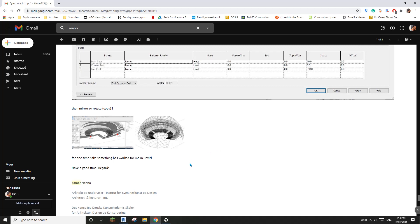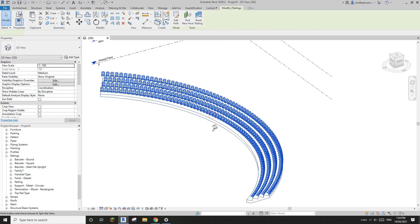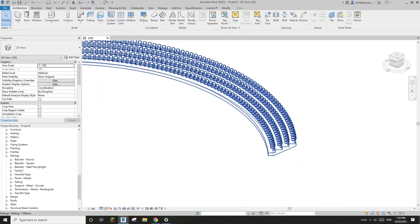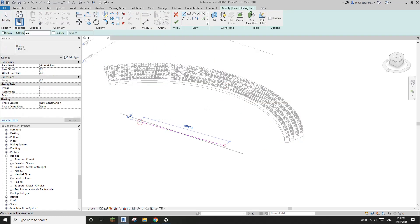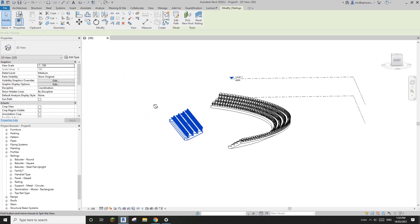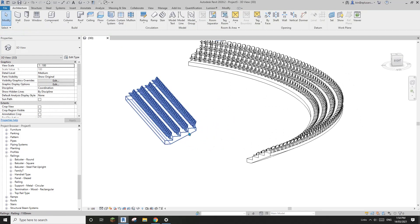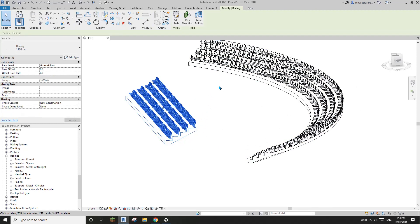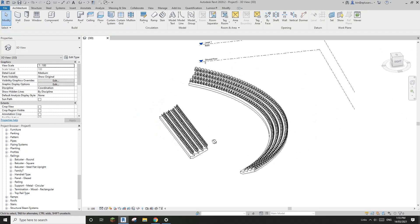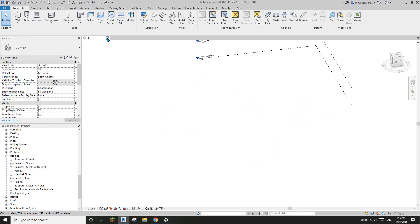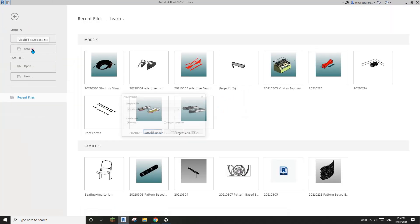G'day guys, Ben here. Today I'm going to show you an idea from Samer - a railing which will automatically place all these seedlings for you. For example, you can create similar setups and you can even create more steps, more rows of seeding, and also even a multi-story setup. Okay, so let's start - I'm just going to create a new project.